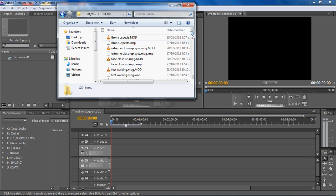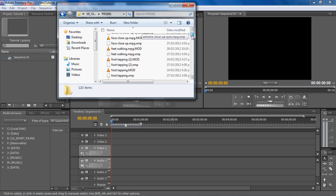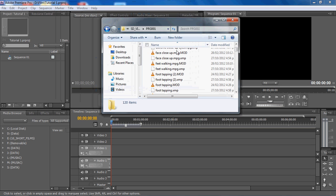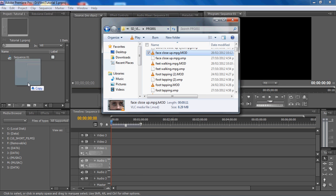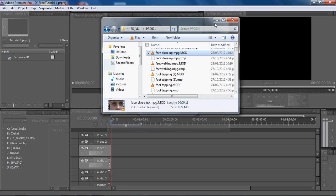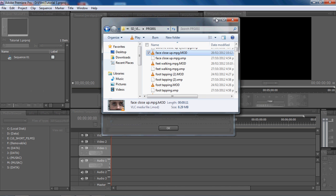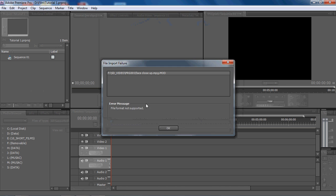Hi everyone, this is a tutorial on what to do if you try and import a video into Premiere Pro and it might come up saying something like file format not supported.